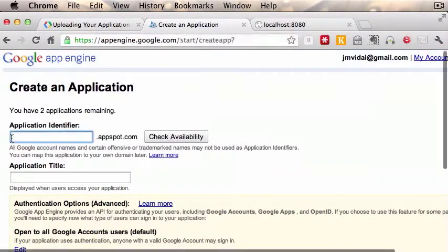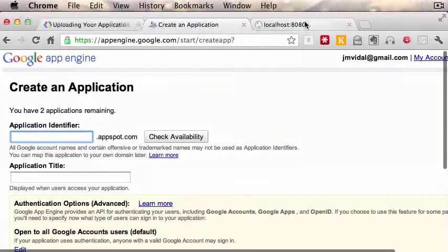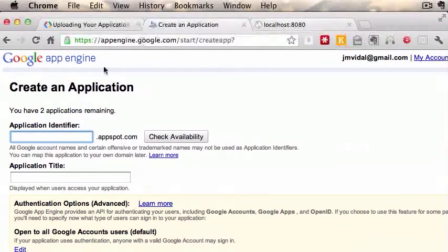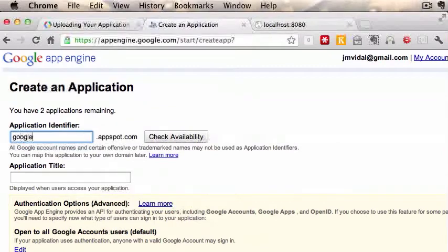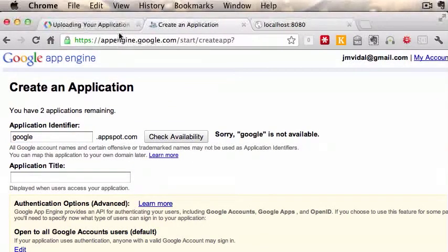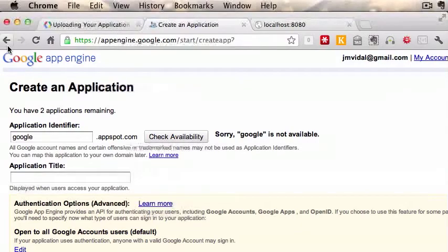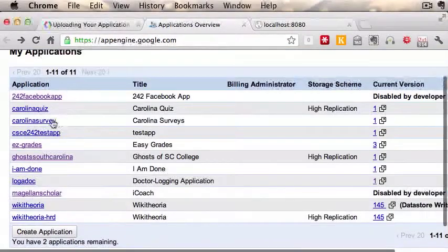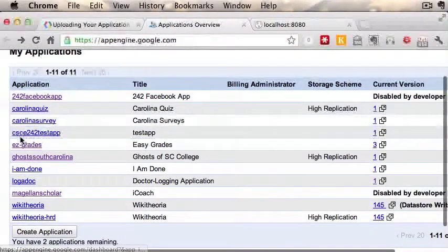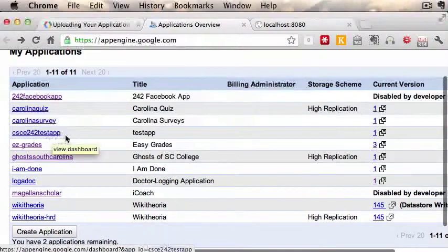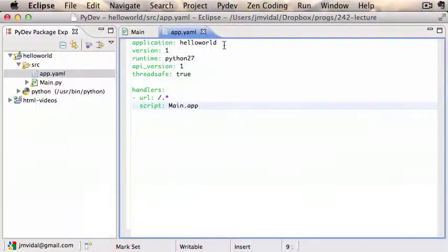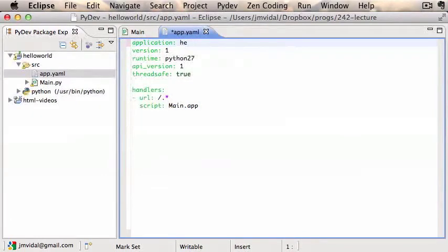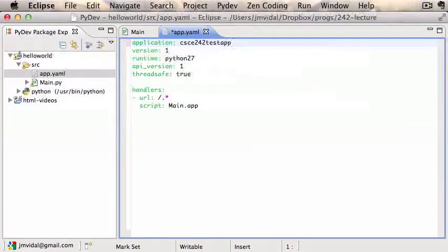Register a new ID. It's going to be hard to find an ID that works. Once you find one that works, you can check availability. Like, you know, 'Google' is taken, most words are taken. Eventually you'll find something like I have - CSE 242 test app.